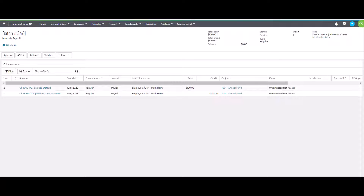Omatic's Post to Financial Edge is a direct API integration into Financial Edge. Here you'll notice the journal entries have appropriate values such as project, class, journal reference, and more. My finance team can review the journal entries and approve when ready.